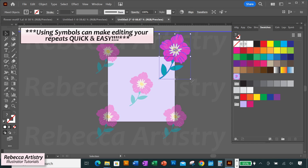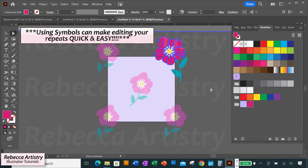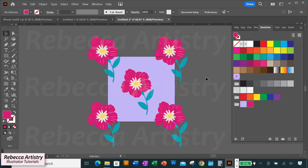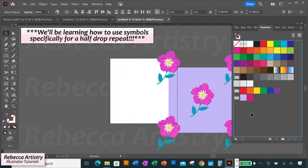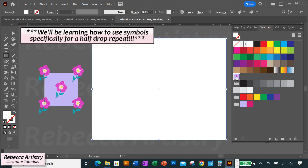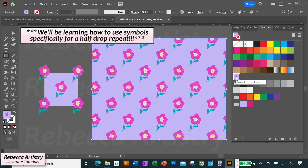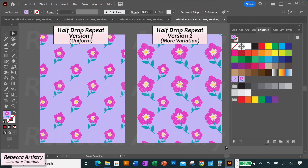Editing your pattern designs can be quick and easy when you use symbols instead of regular objects. In today's video, I'm going to show you how to work with symbols when you're making a half drop repeat and how to get the two different results that you see here. So let's get right into it.